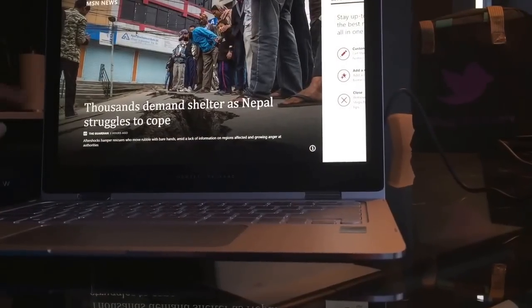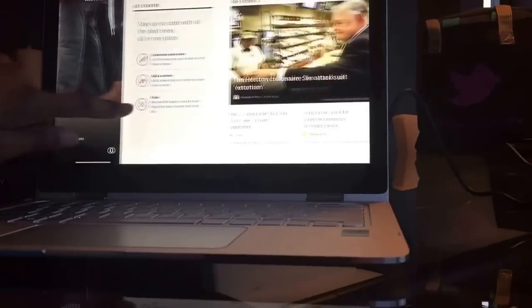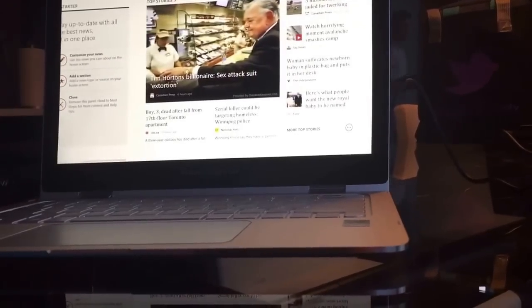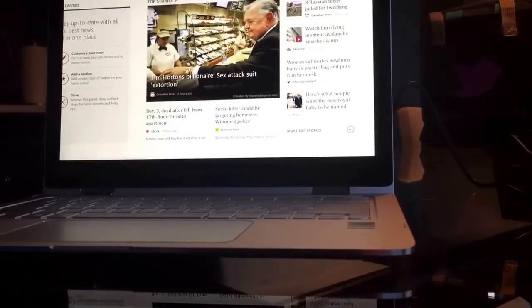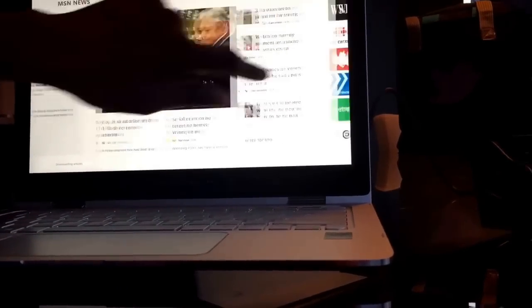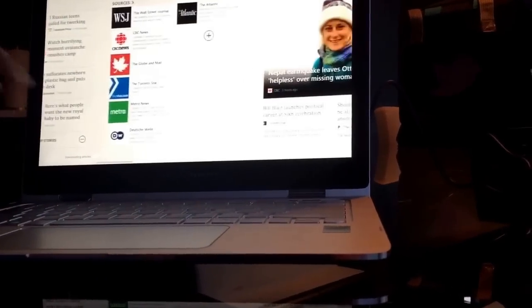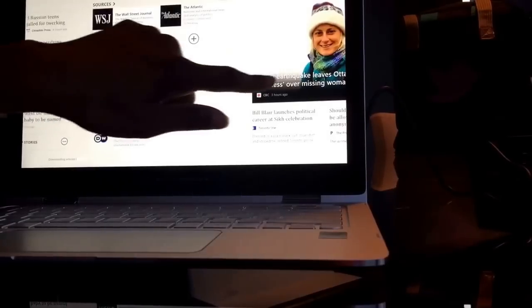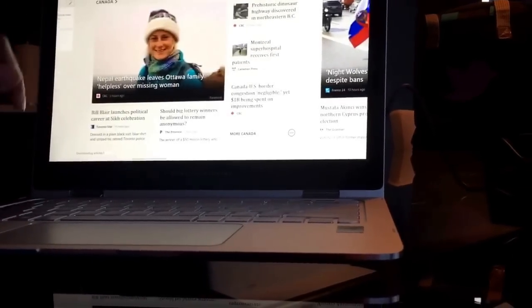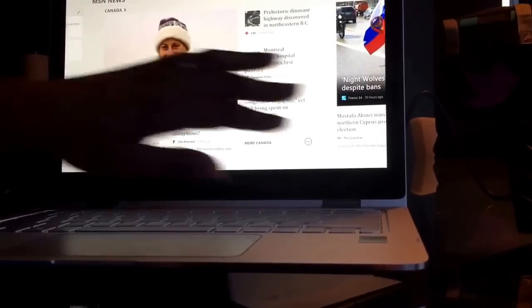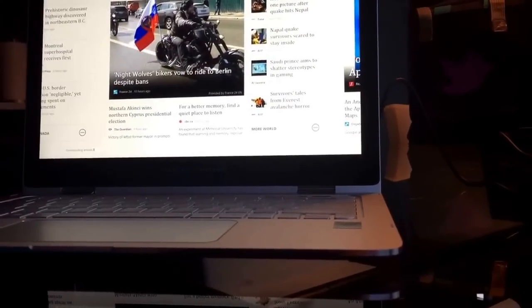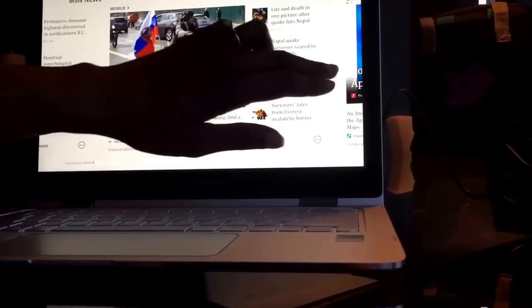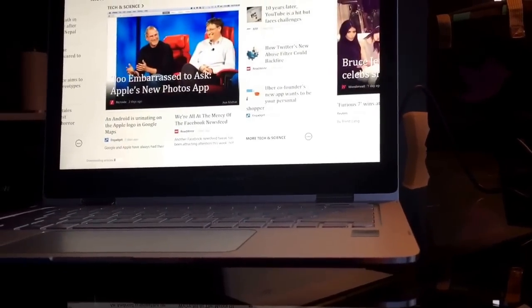Unfortunate events in Nepal right now, but you can see you can customize the news, add sections, take out sections, different sources of where you get your mail. This is from Canada, there's the world, international news, tech and science, etc. The list goes on.